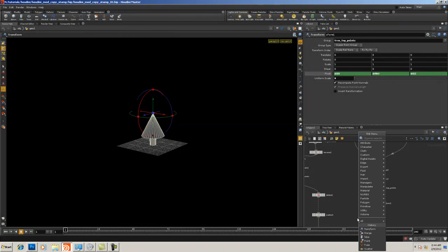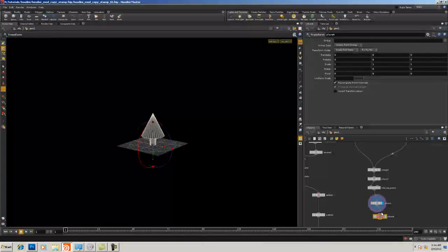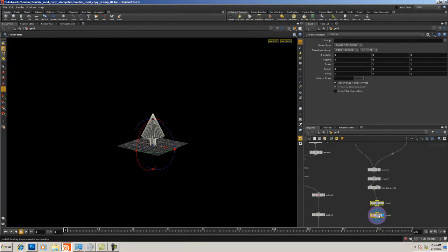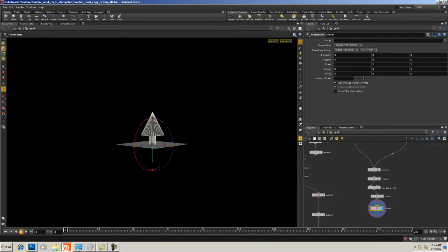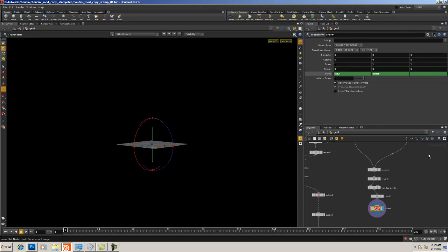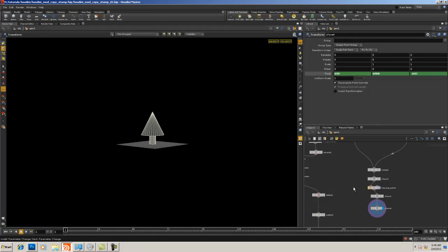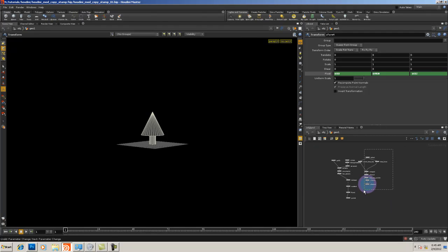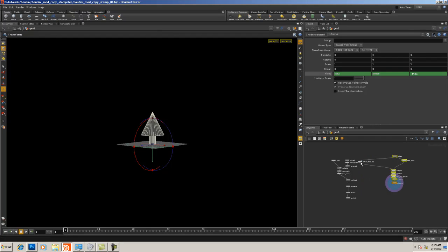Now we need our final Transform — it seems like a lot but trust me it works. The pivot is already where we want it but I'll still add `$YMIN` so it's always set correctly. The last thing to do: I need to set `$CEZ` — boom, the tree comes back. Let's slide this over a bit.